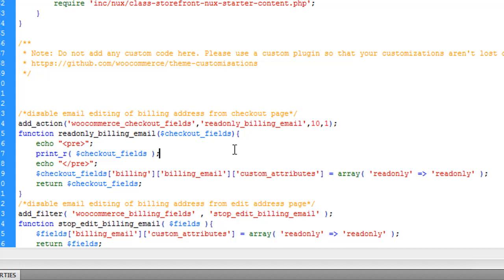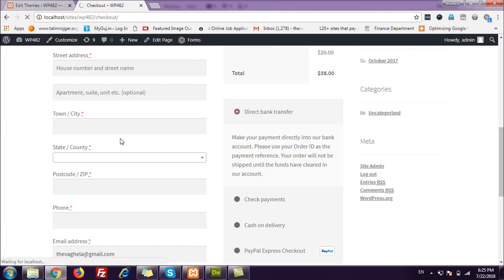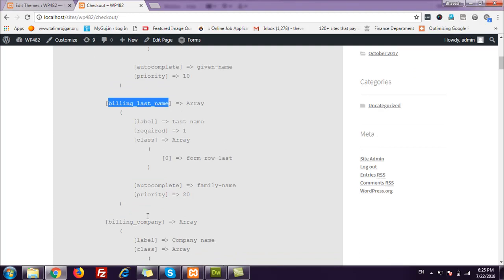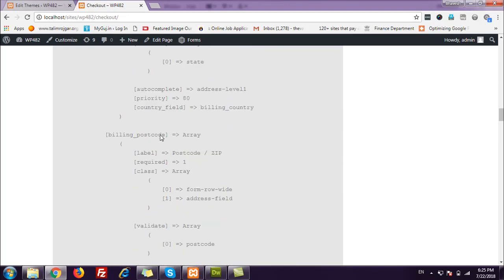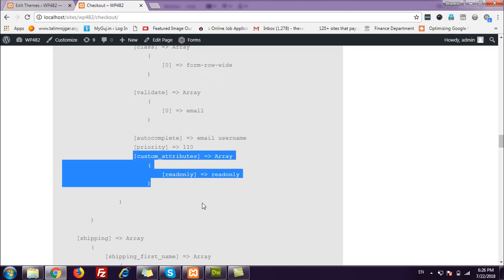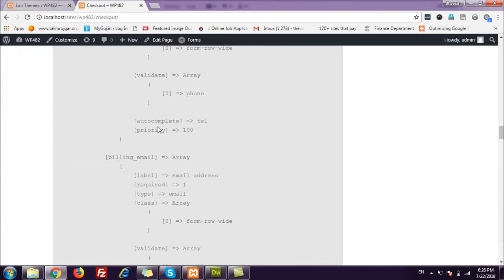Now let's go to the checkout page on the website to see all the fields printed. Here on the checkout page after a reload, you can see all the available fields. Under 'billing', this is a multidimensional array — billing_first_name, billing_last_name, billing_company, billing_address_1, billing_address_2, billing_city, billing_state, billing_postcode, billing_phone, and here is billing_email. You can see the custom attribute 'readonly' that we added using our function.